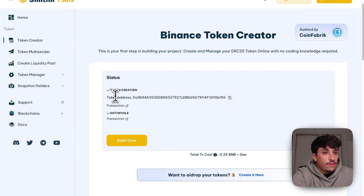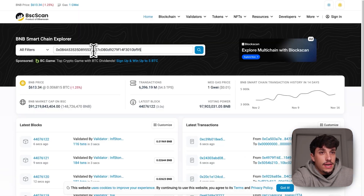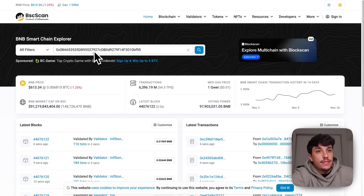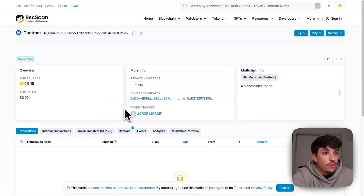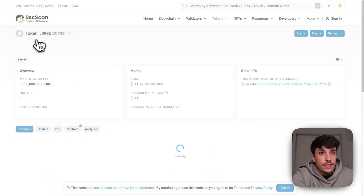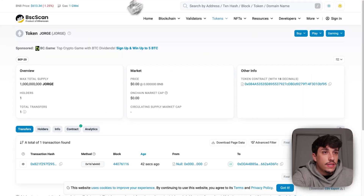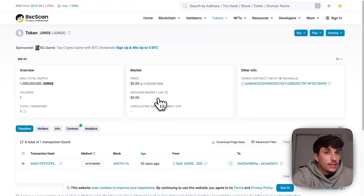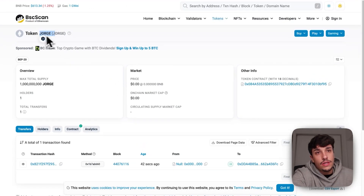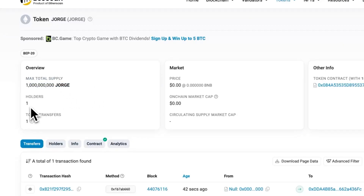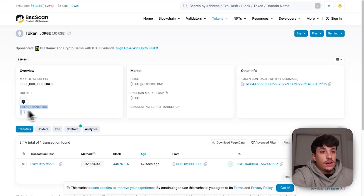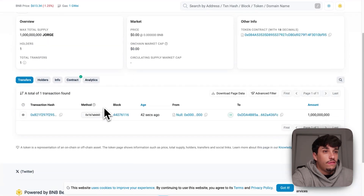Here we have the token address. If we copy this and paste the token address, we will be able to find the token. The previous one was the contract address, and this is our official BSCScan page. Here we have the information: the name, the ticker, the total supply of 1 billion, the number of holders — which is me — and the total transfers, which is one from the smart contract.